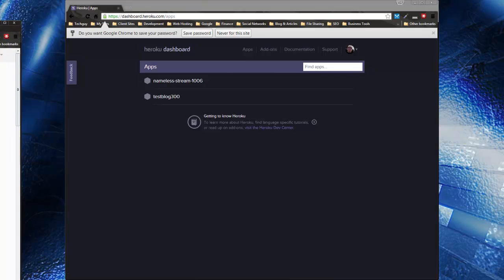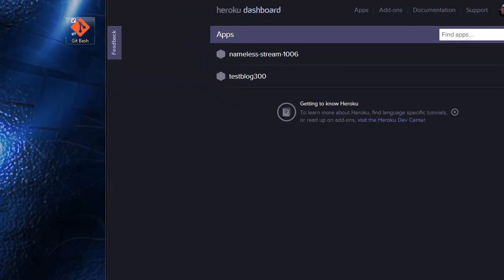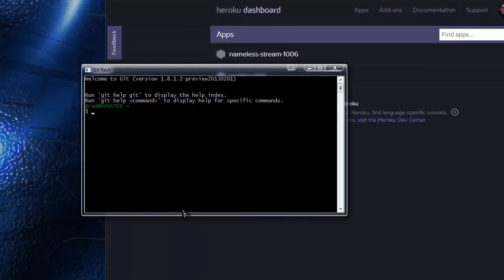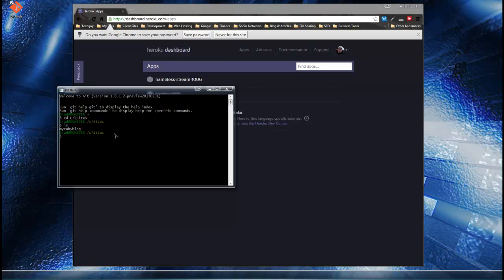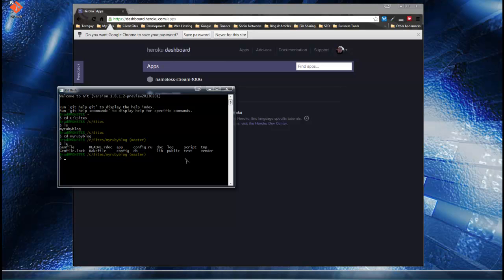We're going to rename it not through the website but through the command line interface. Go back to your Git Bash — it should have this red icon. We want to get into our app's directory, so change directory to the C drive and then to the sites folder. If we list the contents of the sites folder you'll see we have the My Ruby Blog folder. Switch to that and list the contents — you'll see the entire app structure, all the folders and files we went through in the last section.